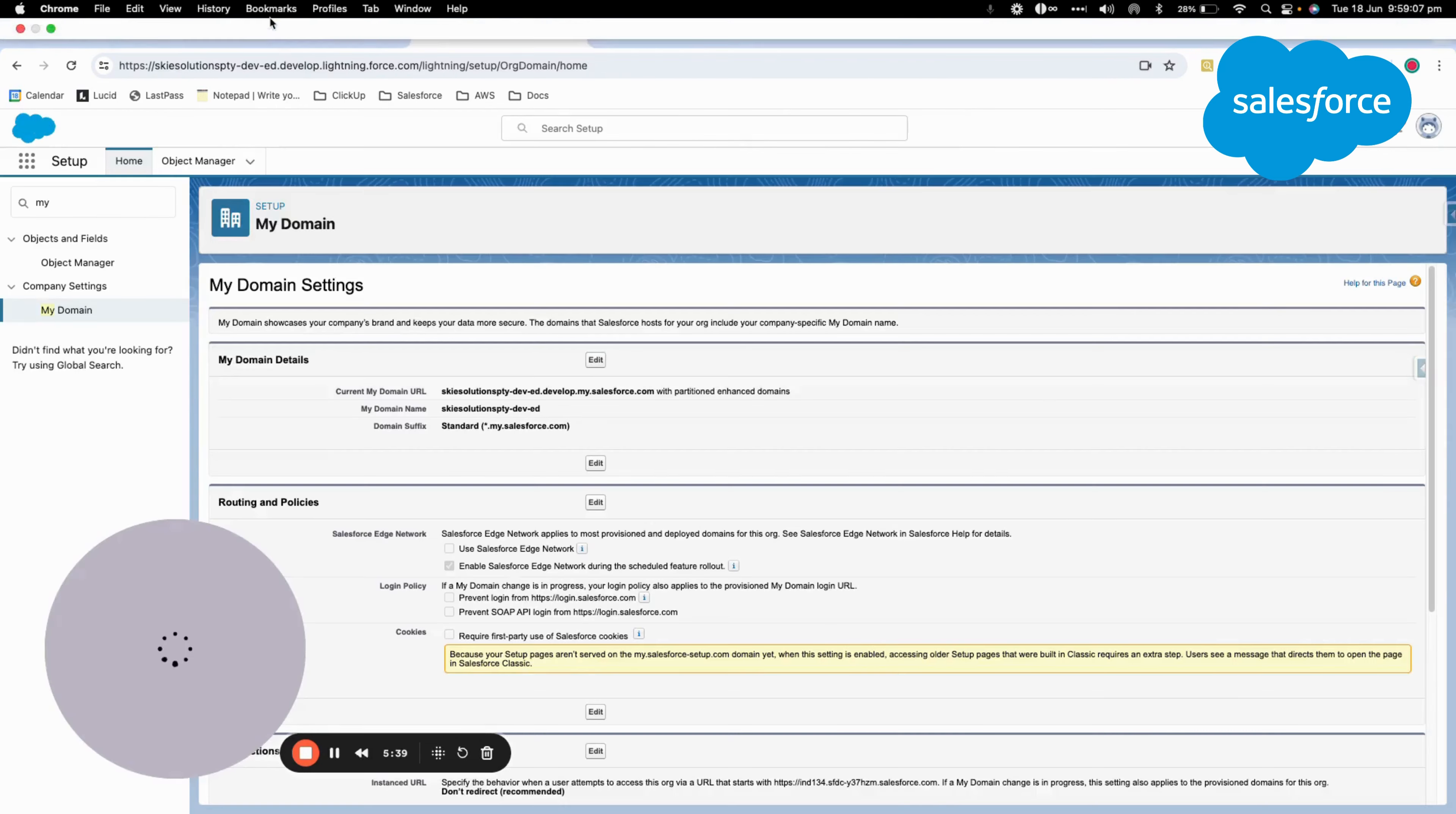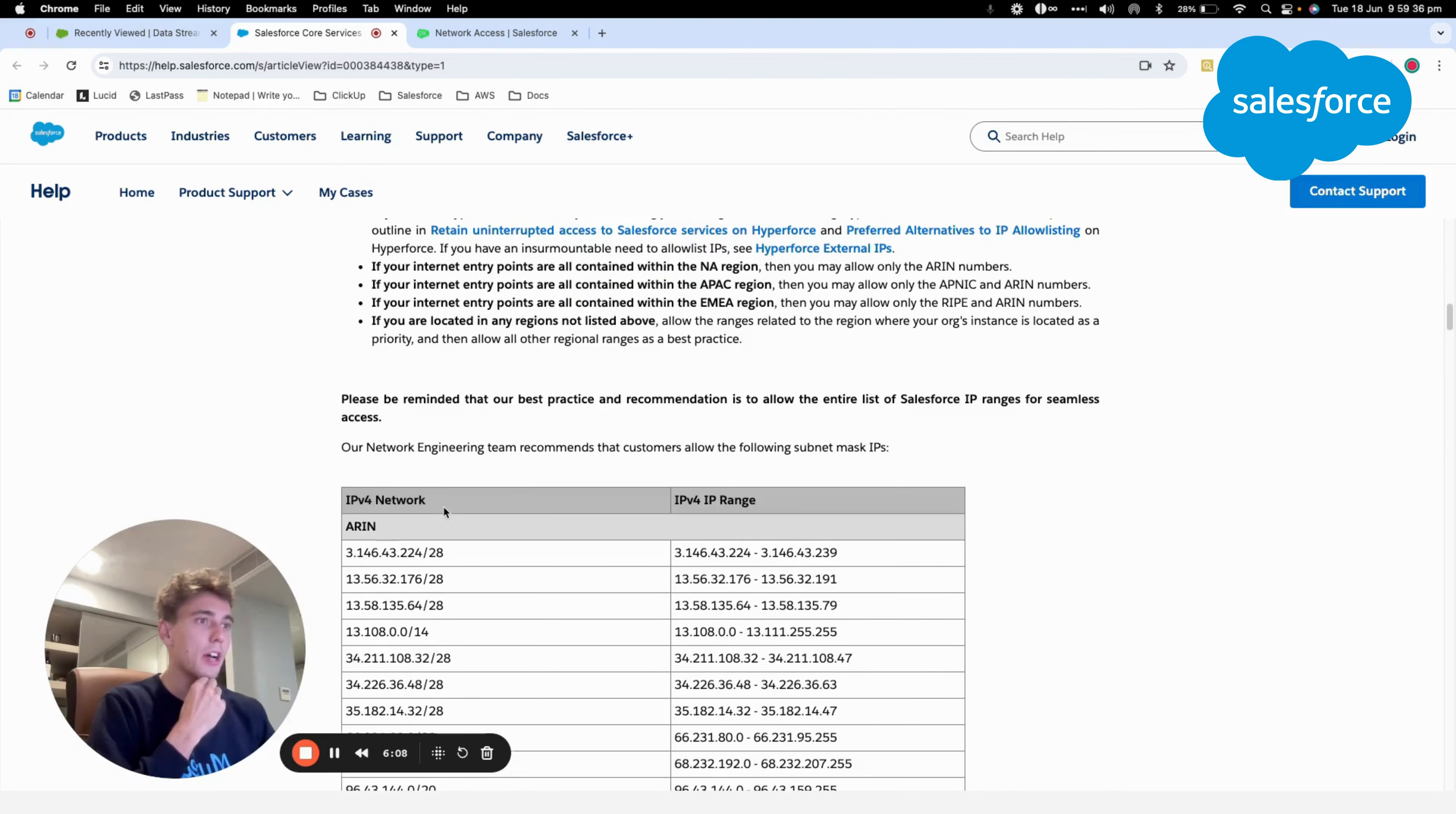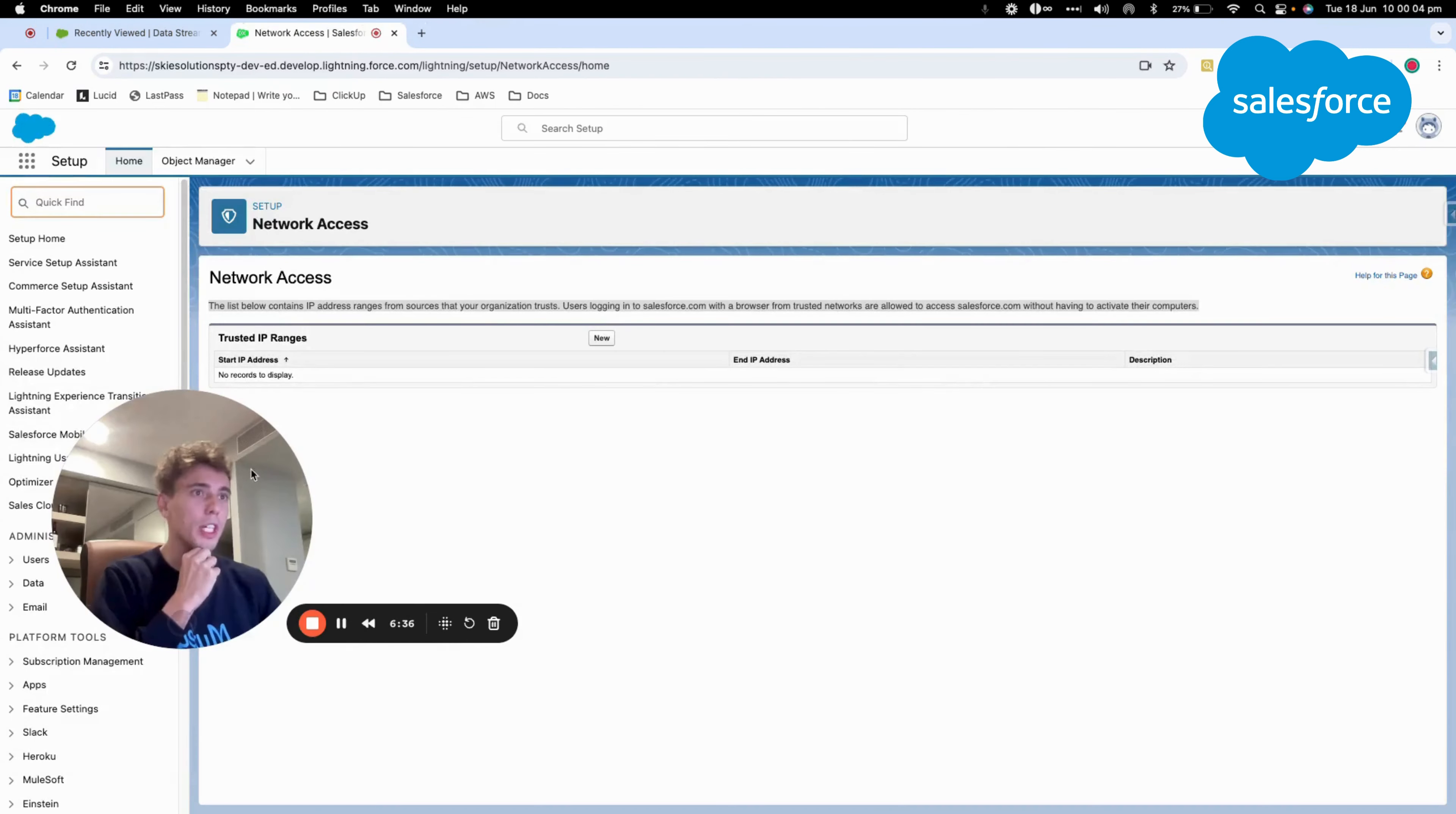there is also another thing that we want to check. It will be the different IP addresses. We want to make sure that the IP addresses for Australia, because I'm based in Australia, so it will be APNIC and ARIN for United States are listed in the network access. As you can see here, there are none of them. We will still try the connection, but it can be something that we need to check in the future.